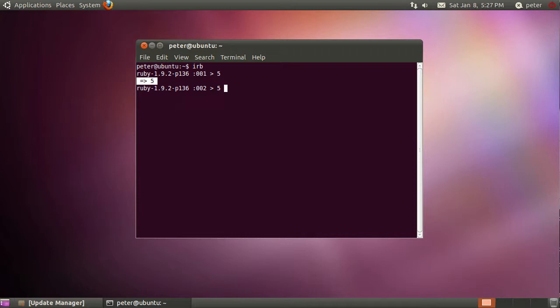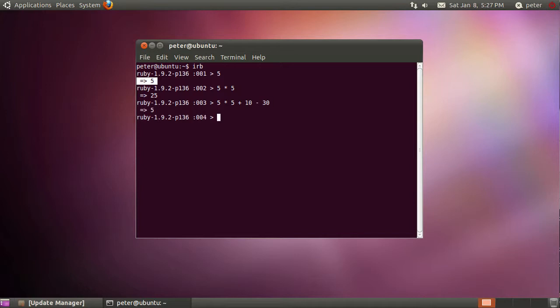So if I extend this just a bit further, 5 times 5, we get 25 for that. And you can extend this a little bit further and just go, you know, 5 times 5 plus 10 minus 30 and so on and so forth, and you end up with the relevant response.